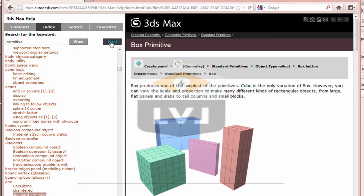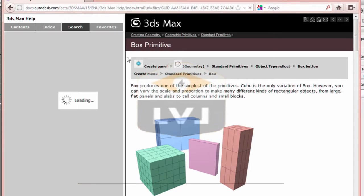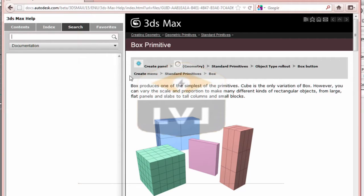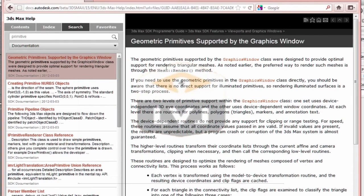Clicking on the Search tab allows you to type in a search keyword or set of keywords and search for only those topics containing the keywords. Type the word primitive into the text box and then click Search. You'll see in the Search Results box all the entries that contain the term primitive. Click on the first entry, Geometric Primitives. You'll see in the right window all the instances of the search term highlighted. You can turn this option off by clicking the Highlight On/Off checkbox in the left panel.